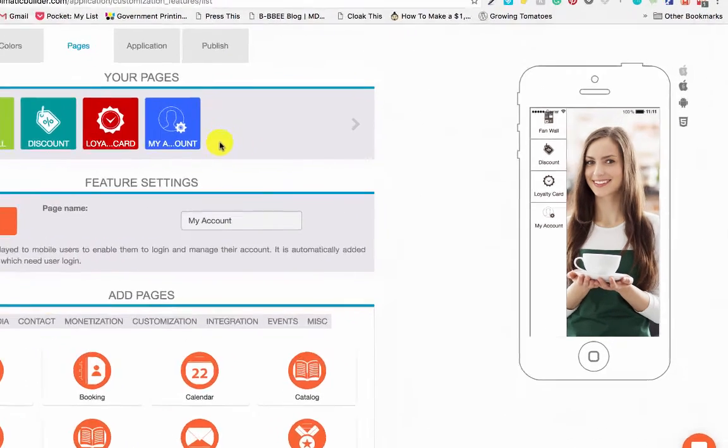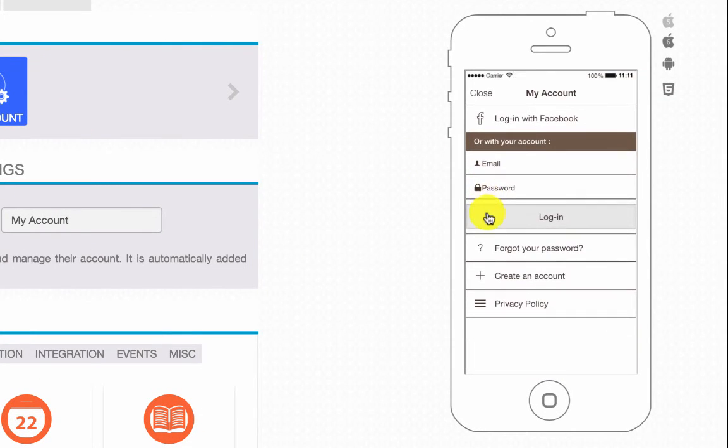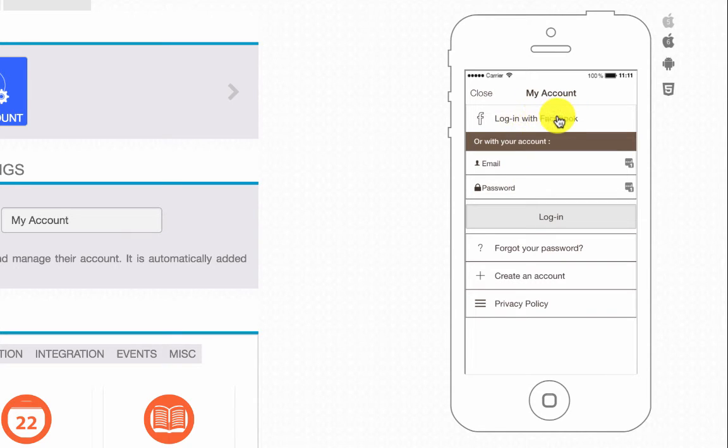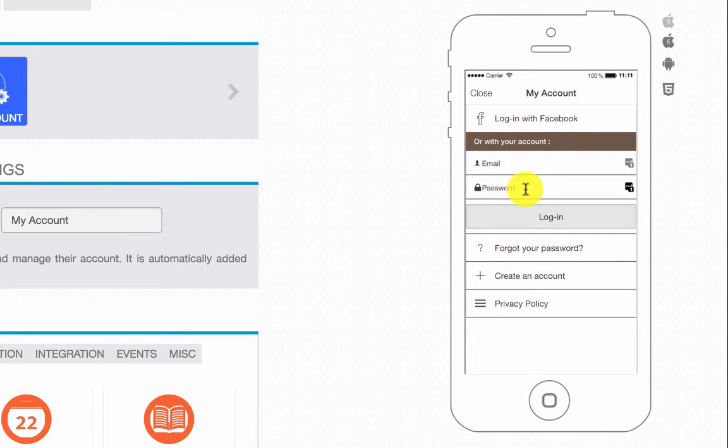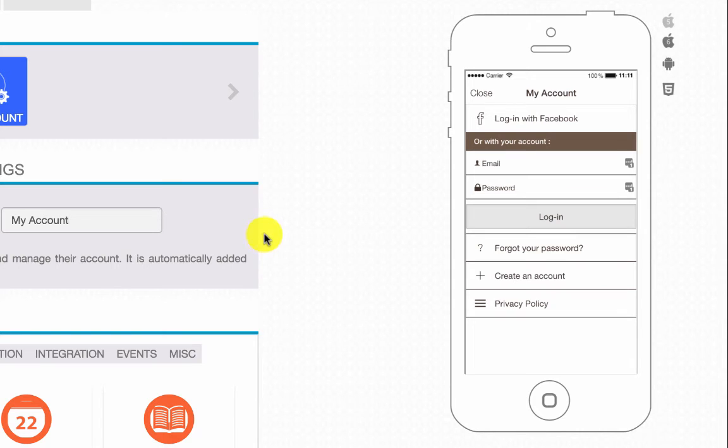This feature will allow the user to actually register. You will go into My Account, you will set up—you can log in with Facebook or you can set up an email and a password. You can recover a forgotten password, create an account, and there's a privacy policy built in.